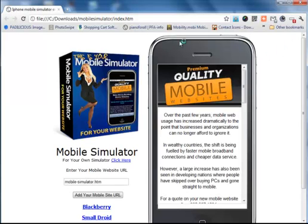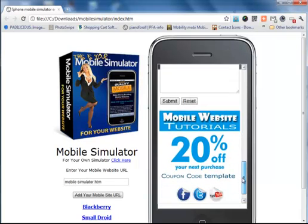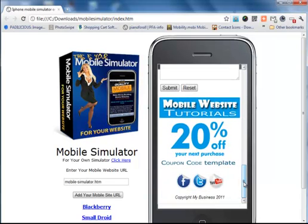This is a simulator and you can add any mobile address here and it will simulate what that site would look like on a mobile phone.